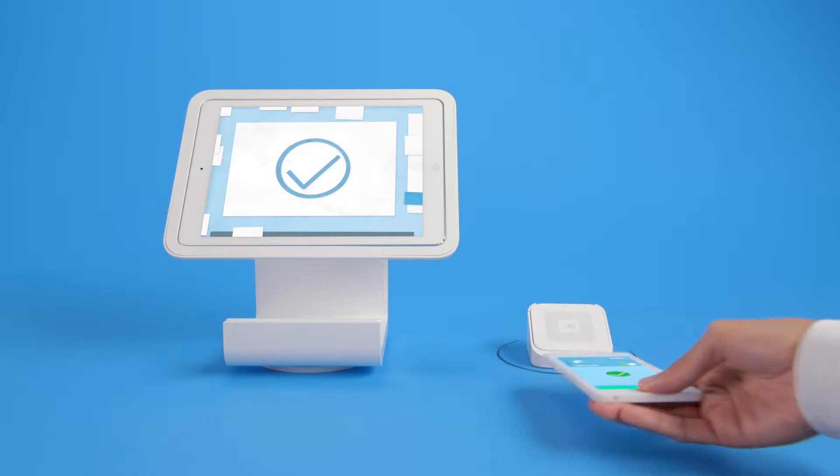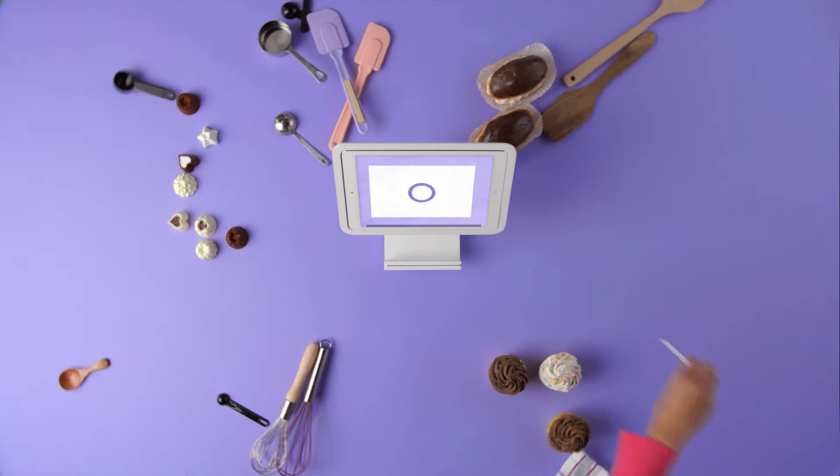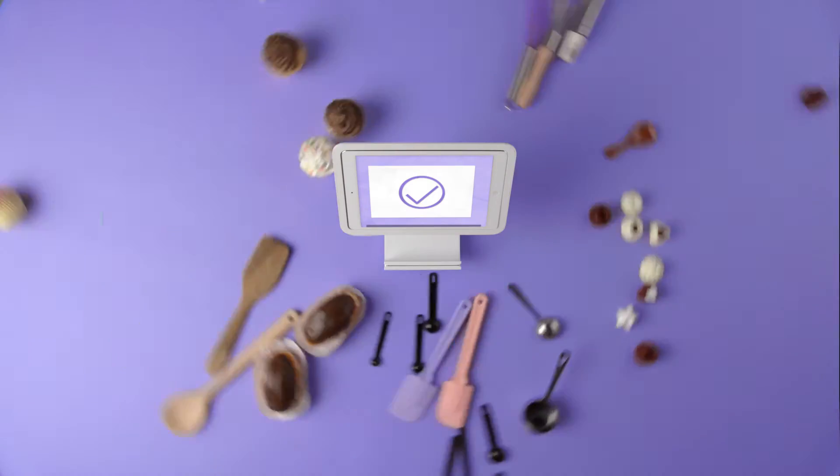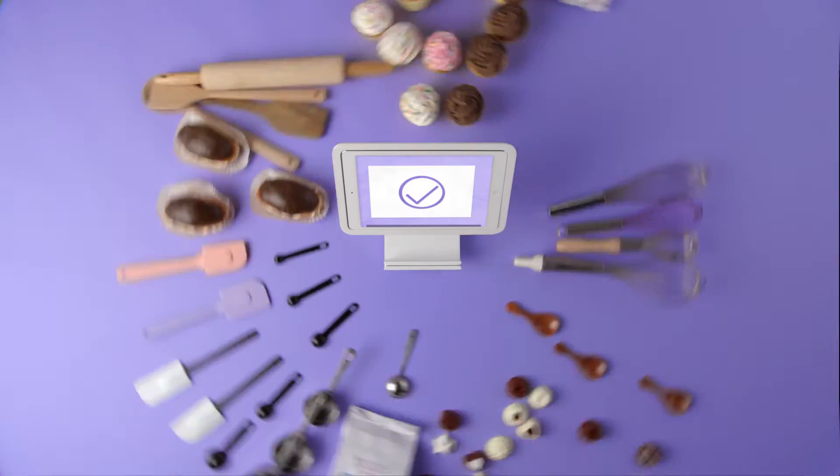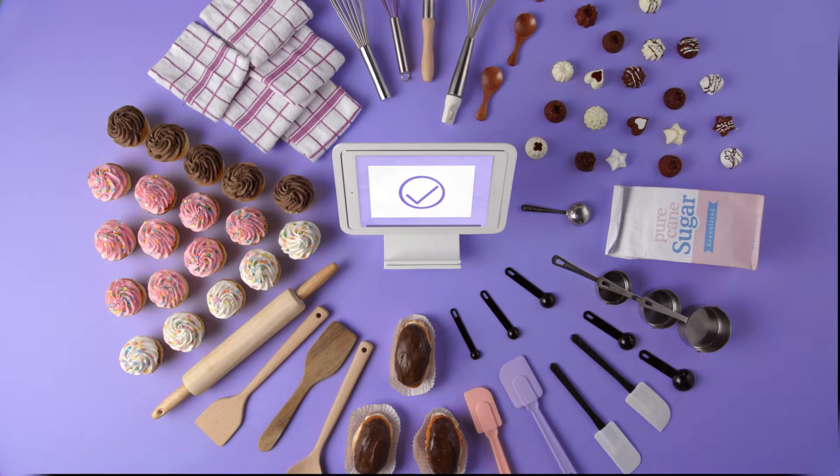Everything really comes together in the Square Register app. You take payments and we help you make sense of all that sales data so you can do better, smarter business.